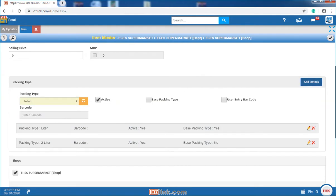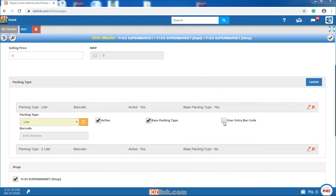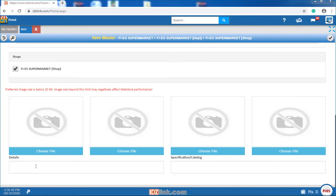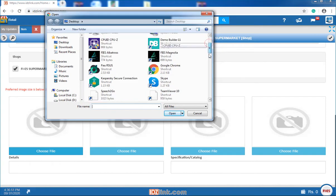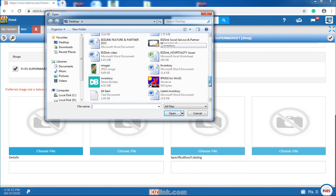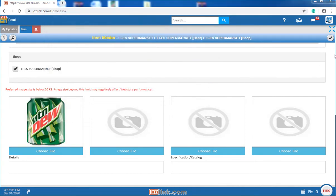Enter your barcodes manually by enabling the user entry barcode. Item image can be added here by clicking the choose file option. Then, select the item image and click on the save button.